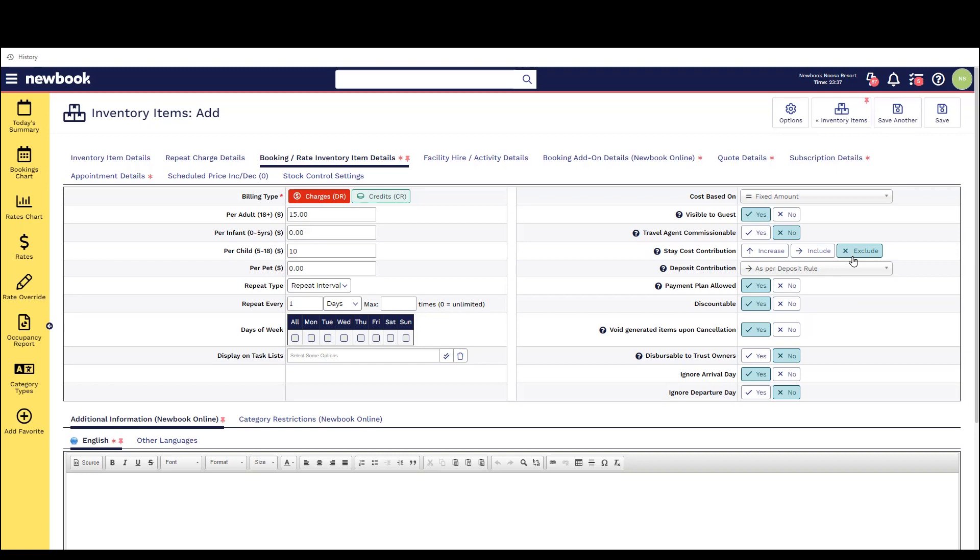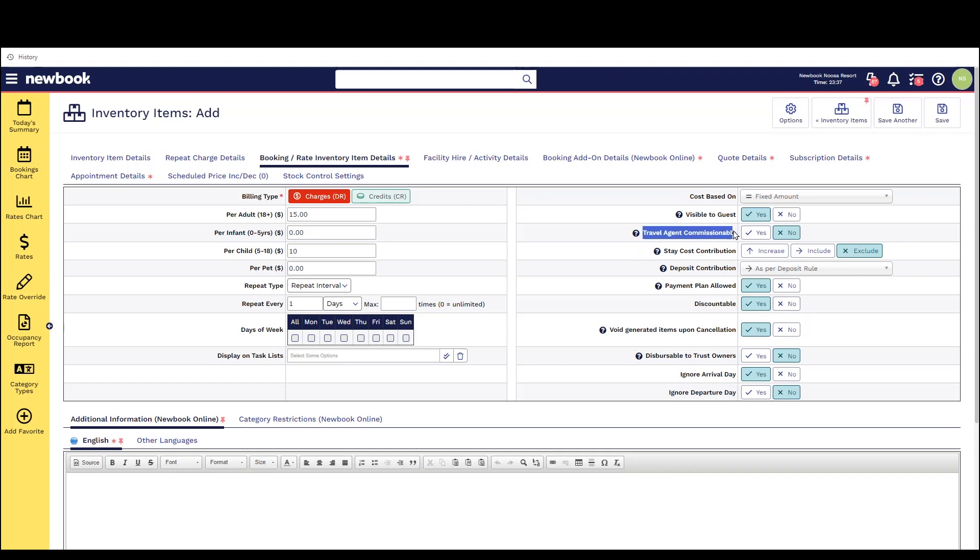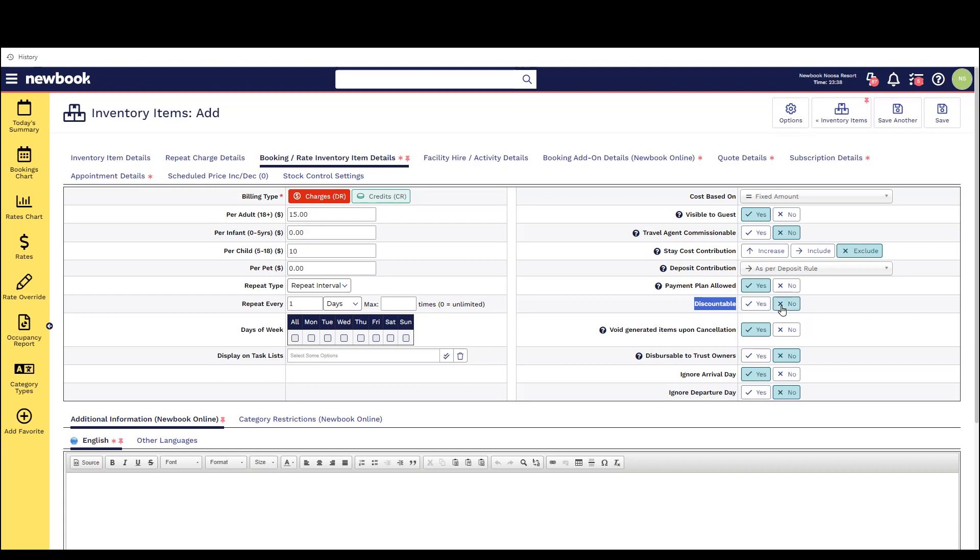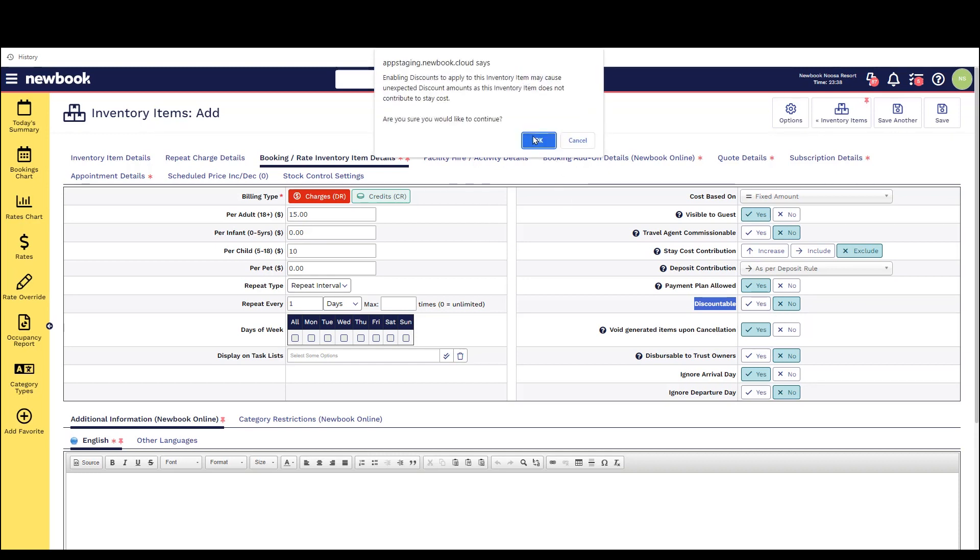The travel agent commissionable and the discount settings are important to check also if you happen to add any extras onto bookings that are from a travel agent you need to set whether or not the agent is going to get a commission on this breakfast as well. So if it was just a standard booking and they didn't have a travel agent but you added a booking discount you've also got the option here to advise whether this breakfast item should also receive the discount or not.